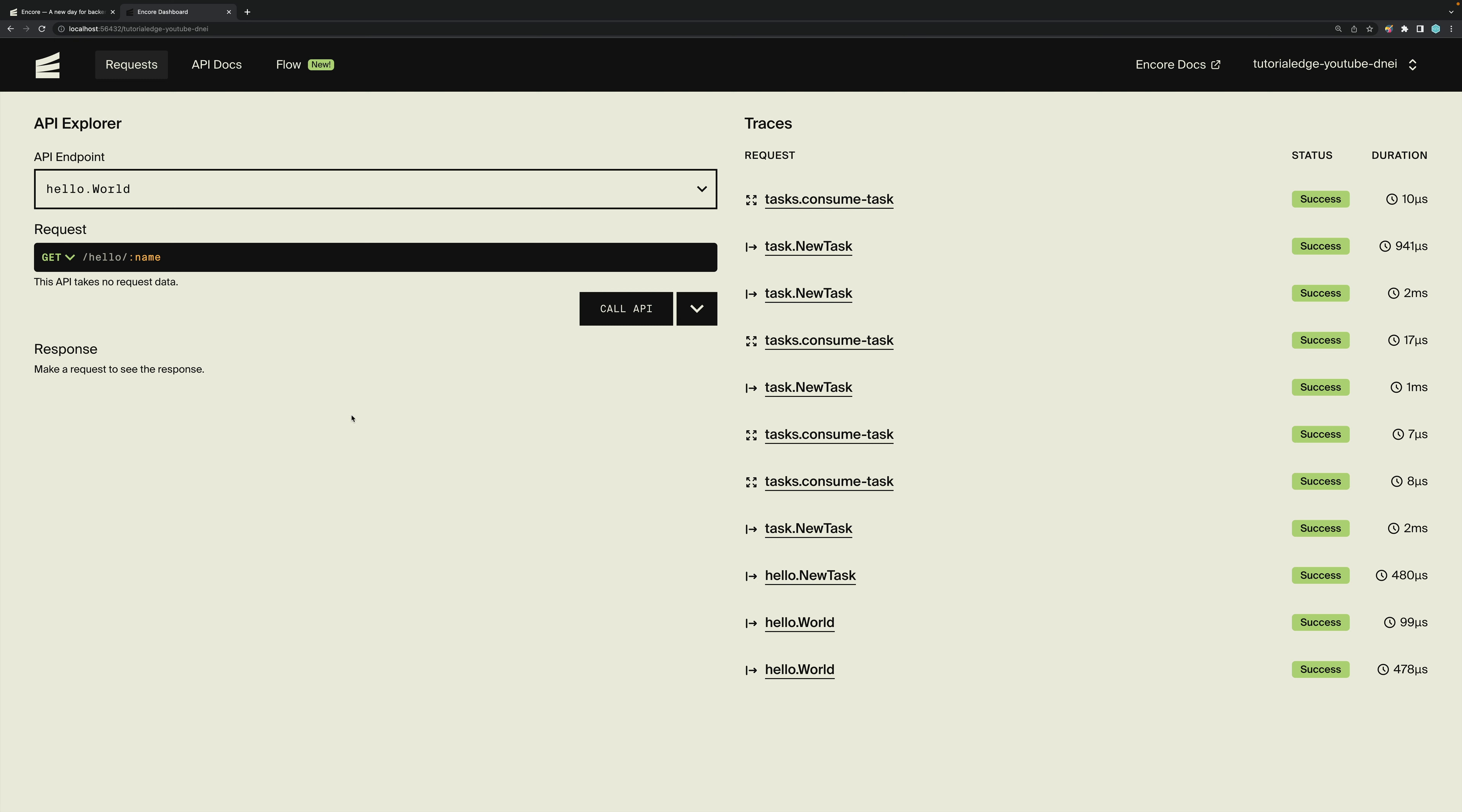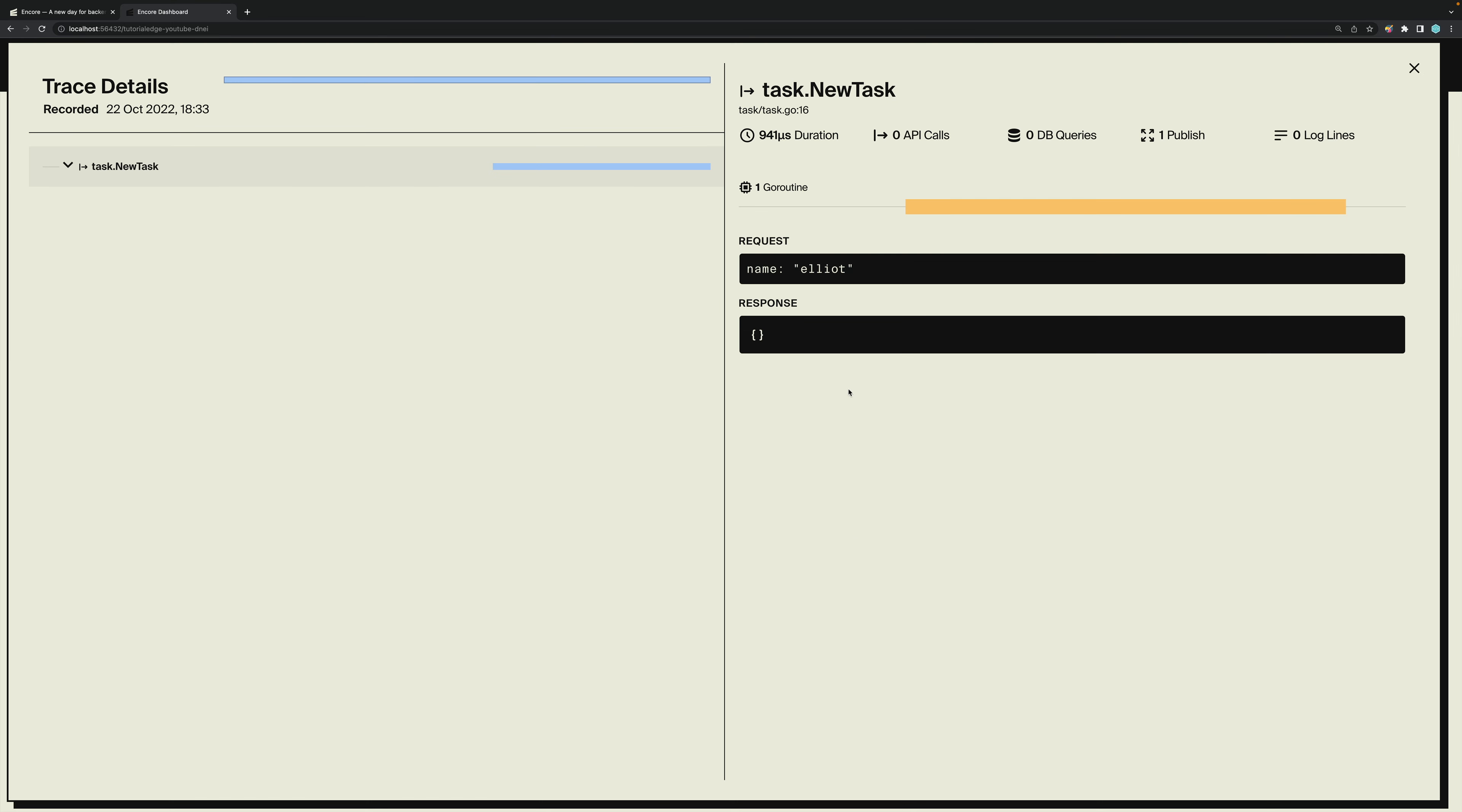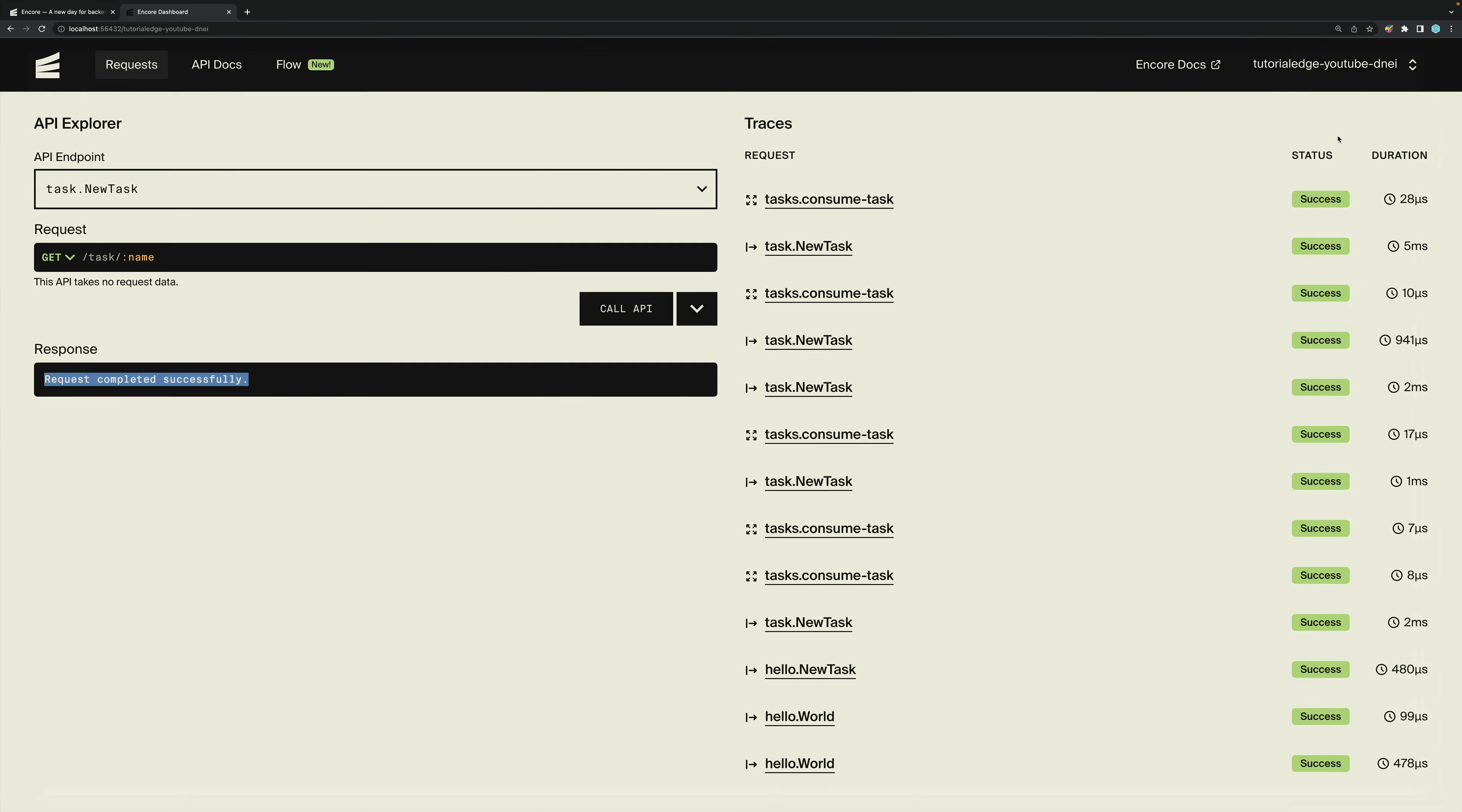Now that's not all. Let's have a look at the dashboard that comes with all Encore apps. In order to view this, I've navigated to localhost port 4000 and it's automatically redirected me to the development dashboard that you'll see in front of you. We can have a look around this dashboard. We can see some of the traces. So we can see that task consumed task was called. We can see how long it's taken. We can see database queries, the message ID and delivery attempts. And we can see the message that was published. We can see the API request that published to that queue. And we can call the API should we wish. So let's do task new task. Request completed successfully. And again, you can see the endpoints or the traces for the task consumption and the call to the endpoint here.